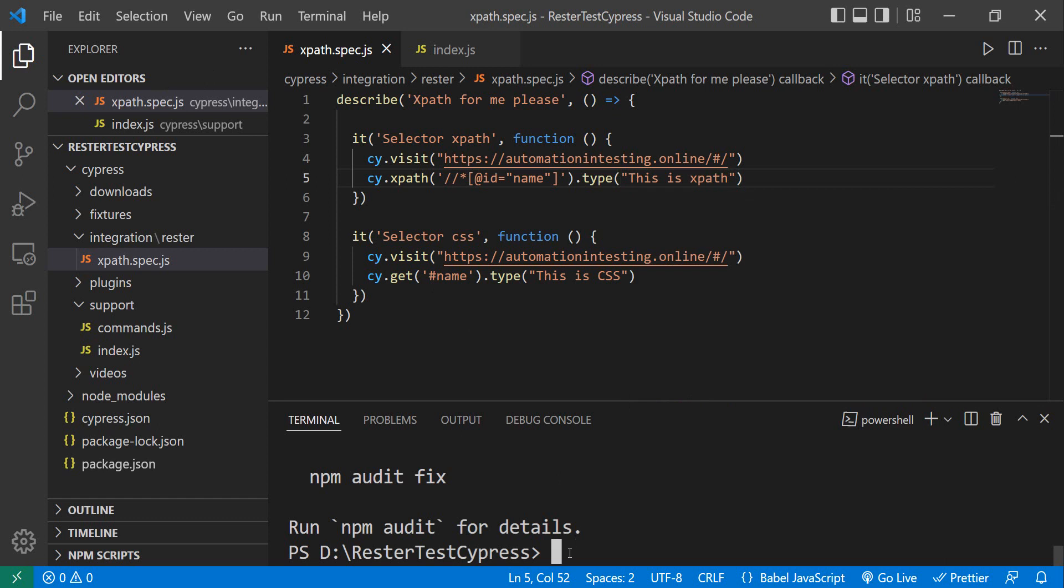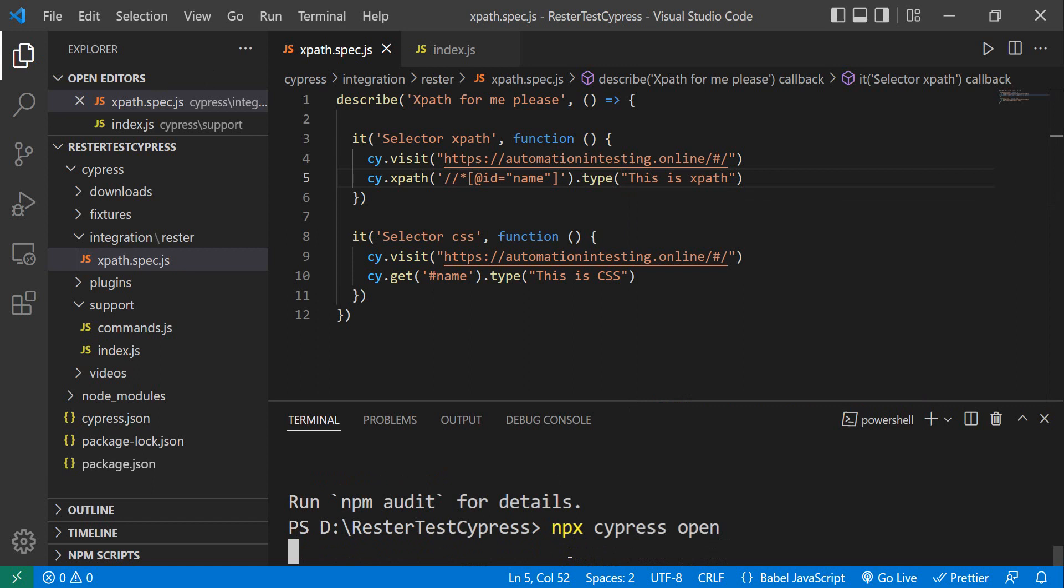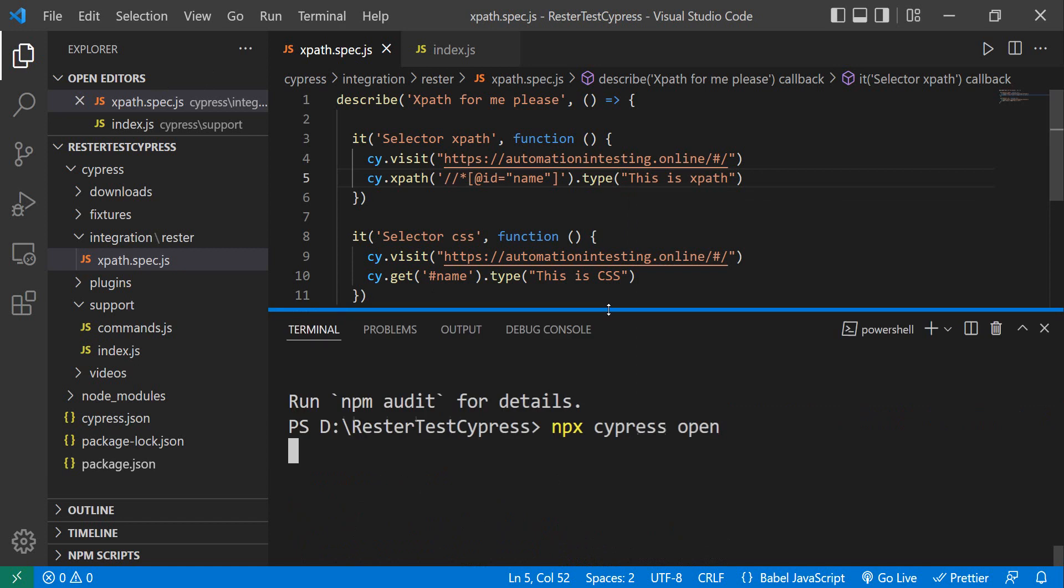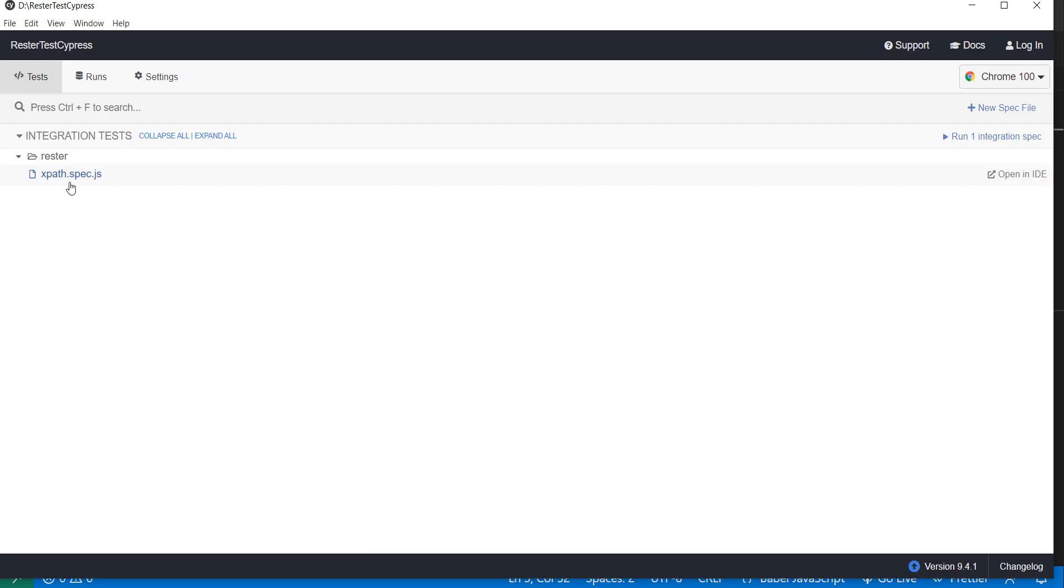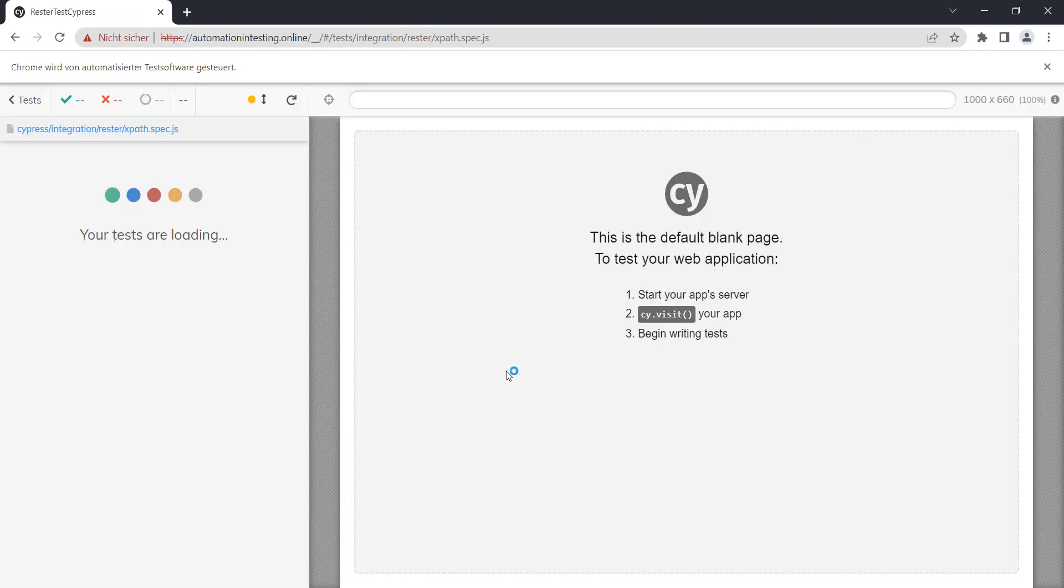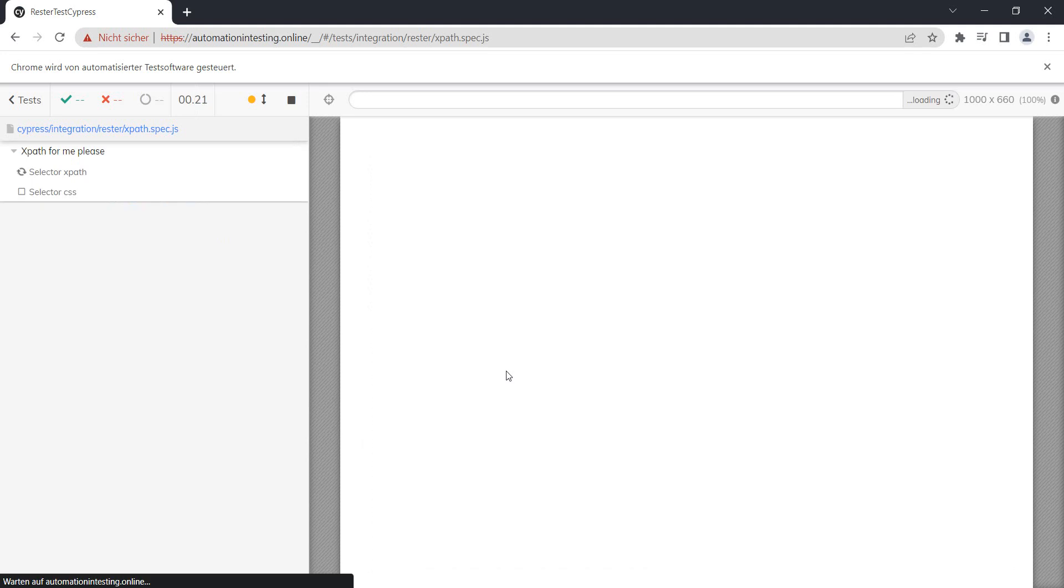And, now, let's just start the Cypress. I'm going to pause it until Cypress opens. So, Cypress now started, and we have here our test. Let's just click it to see what happens.